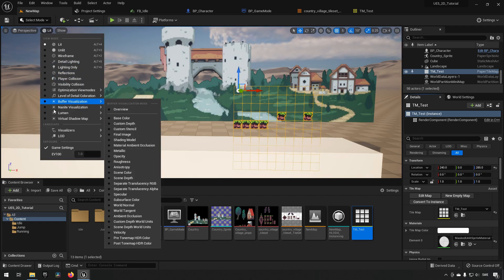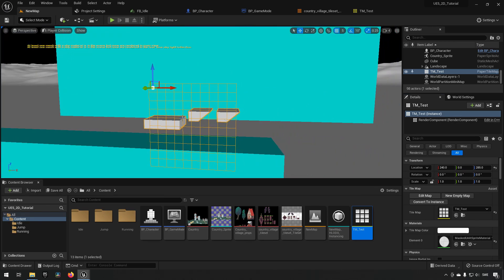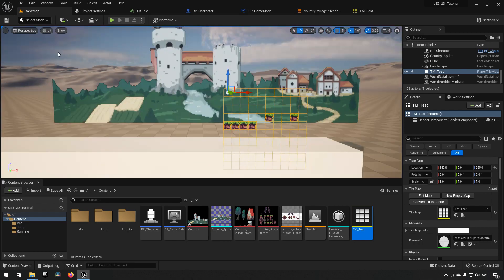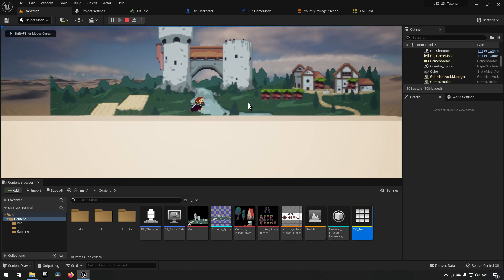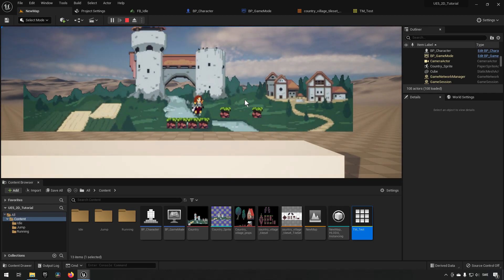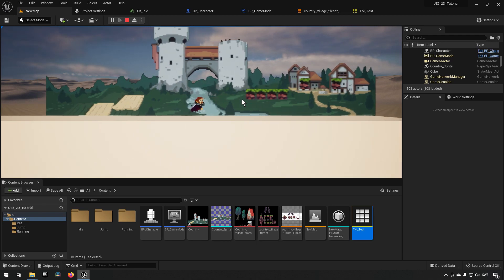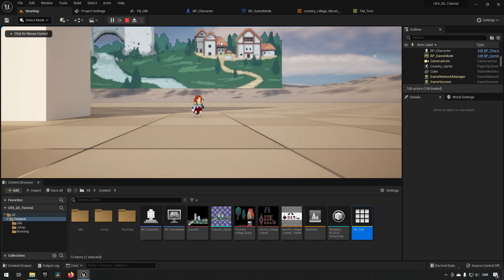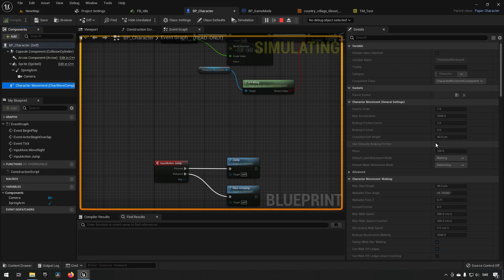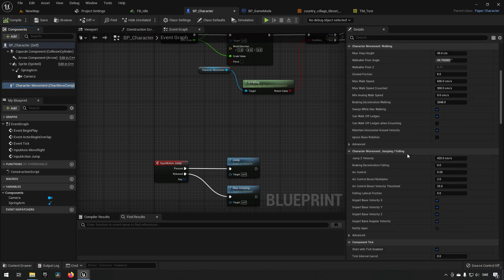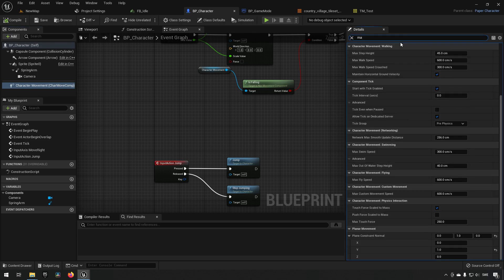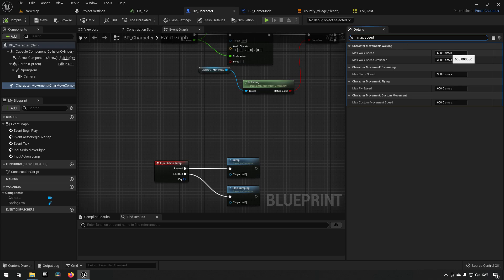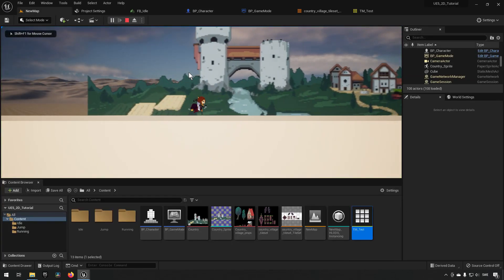Switching the viewport to Player Collision view lets you see the specific collision shapes on each tile — you can see they differ from standard box collisions. The character can now interact with and step up on the tiles. The character movement currently runs very fast — you can adjust Max Walk Speed in the Character Movement settings. It's measured in centimeters per second; changing it to around 400 looks much better.